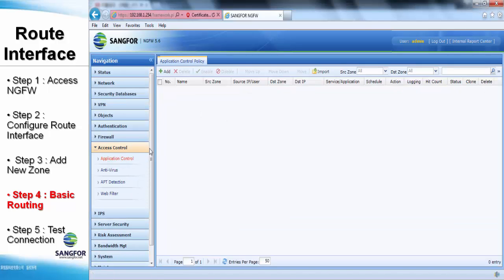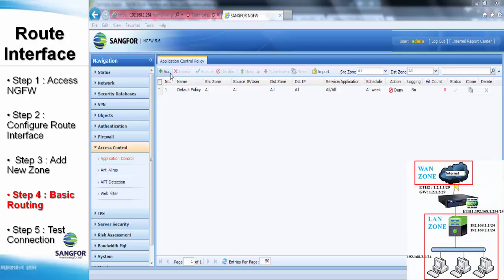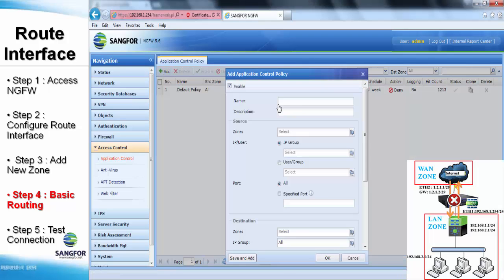After that, we still have to configure for the application control. By default, all applications will be denied after the packet passes through the NG firewall. It is because the default policy created in the NG firewall is designed as a deny action. Users have to create another policy above the default policy in order to allow all other traffic transfer.